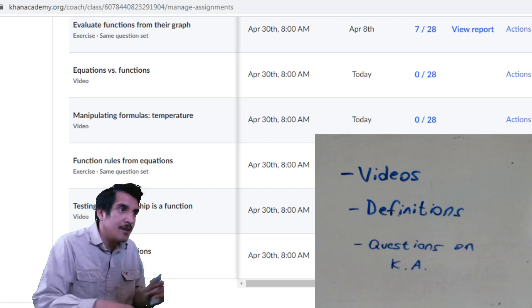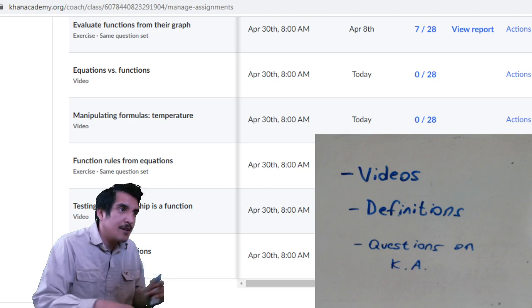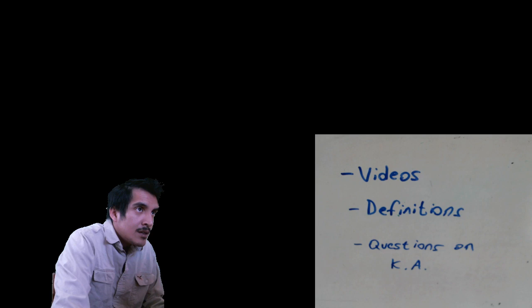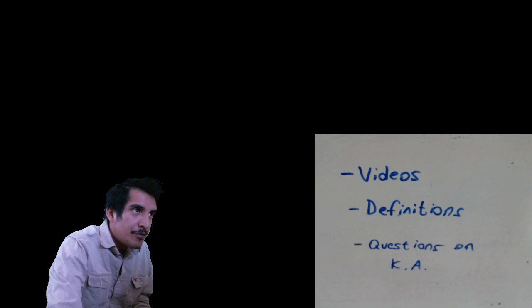Those are three things you guys will be doing. If you want to participate or ask a question about any of this, just ask it right now. As we're waiting for some people to come in, I'm going to create that assignment right now.